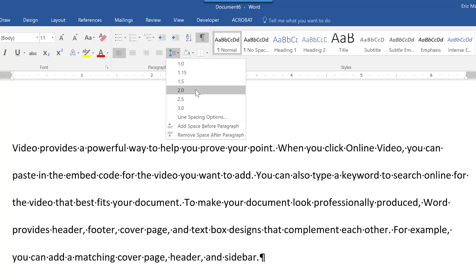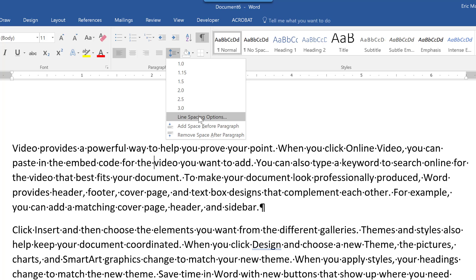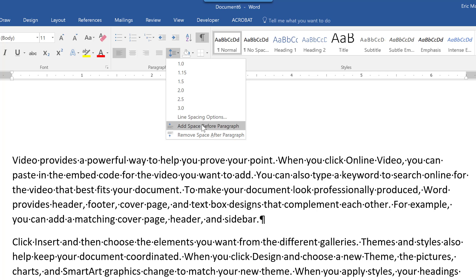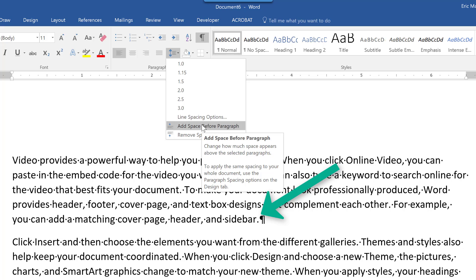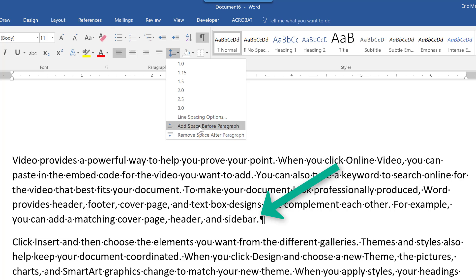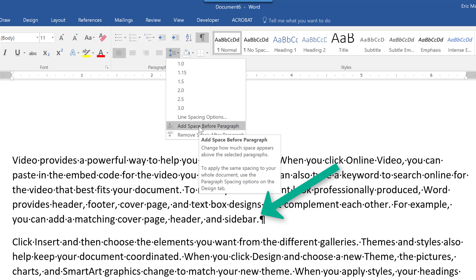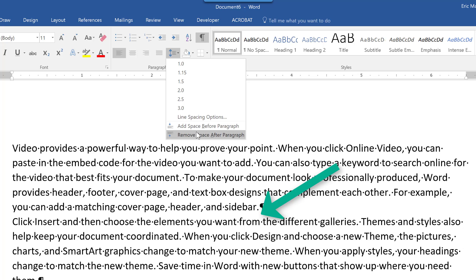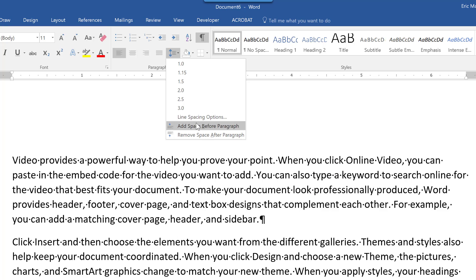So there's double spacing for things like reports, technical documents, etc. And then also we have additional line spacing options as well as space before a paragraph or remove space after. So as you can see, adding adds some white space between my two paragraphs and removing removes that space after the paragraph.